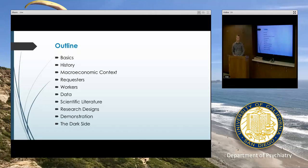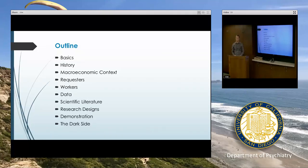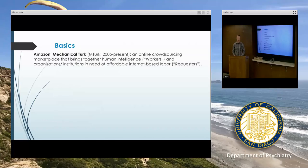I'll go through a little bit about what the platform looks like, and also all the sorts of different populations you can use it for and the research questions you can use it to answer. If you have questions as I go along, I'm happy to answer during and after, so feel free to stop me.